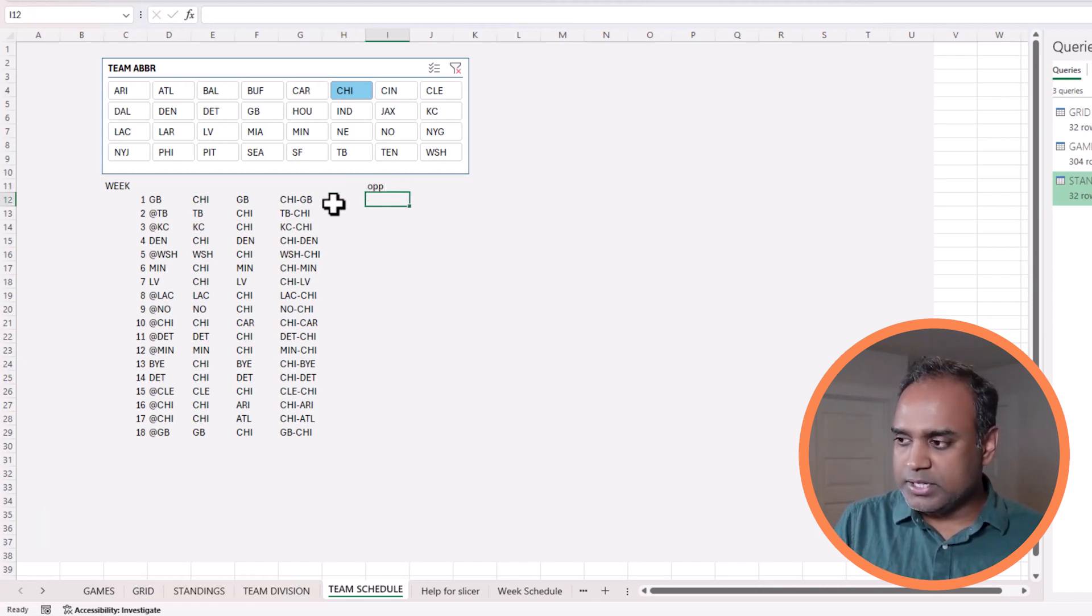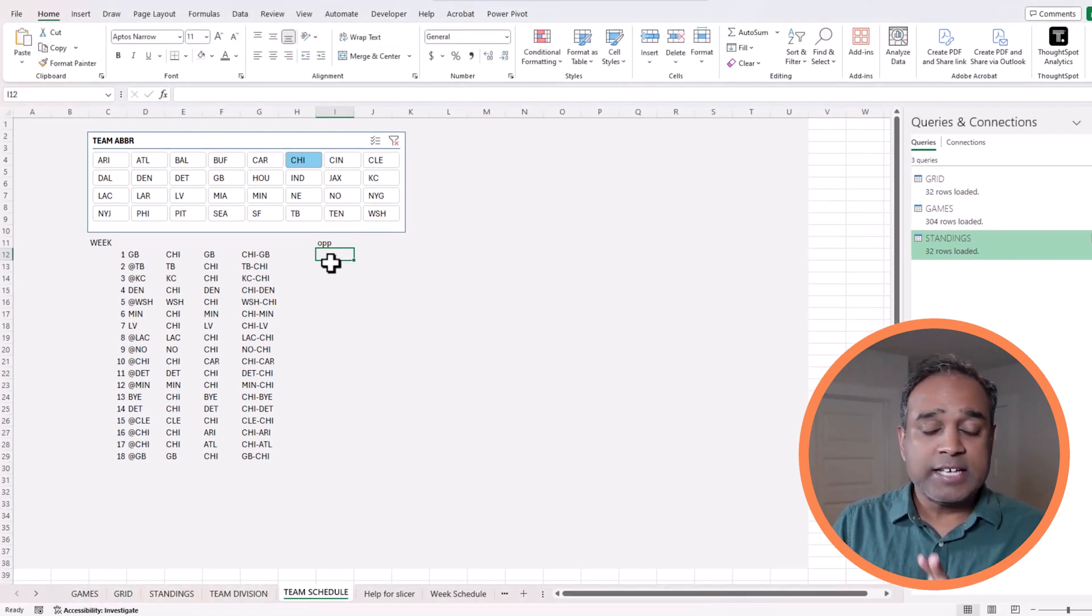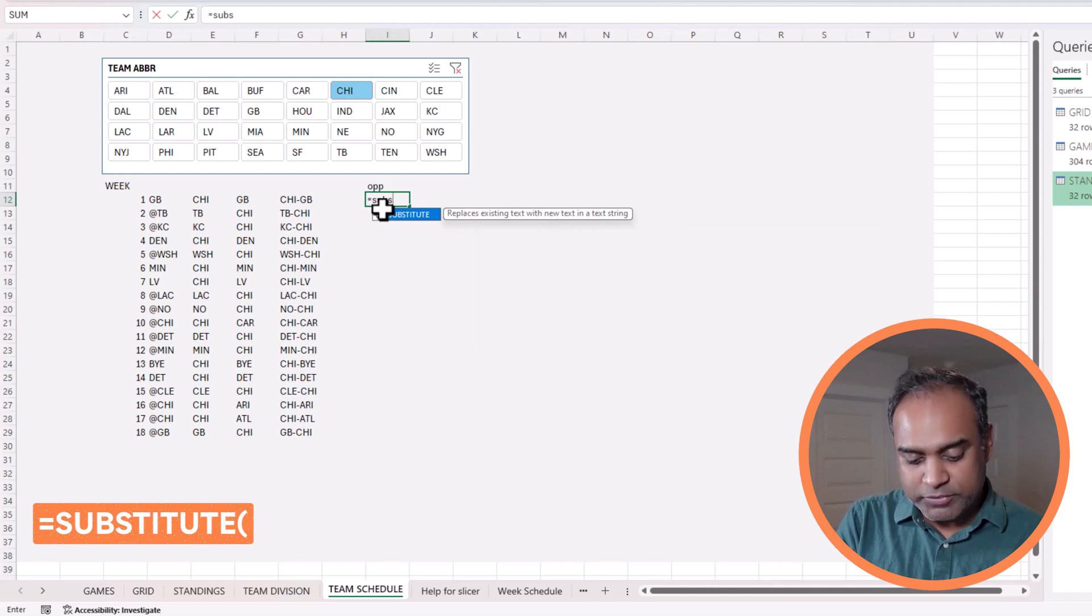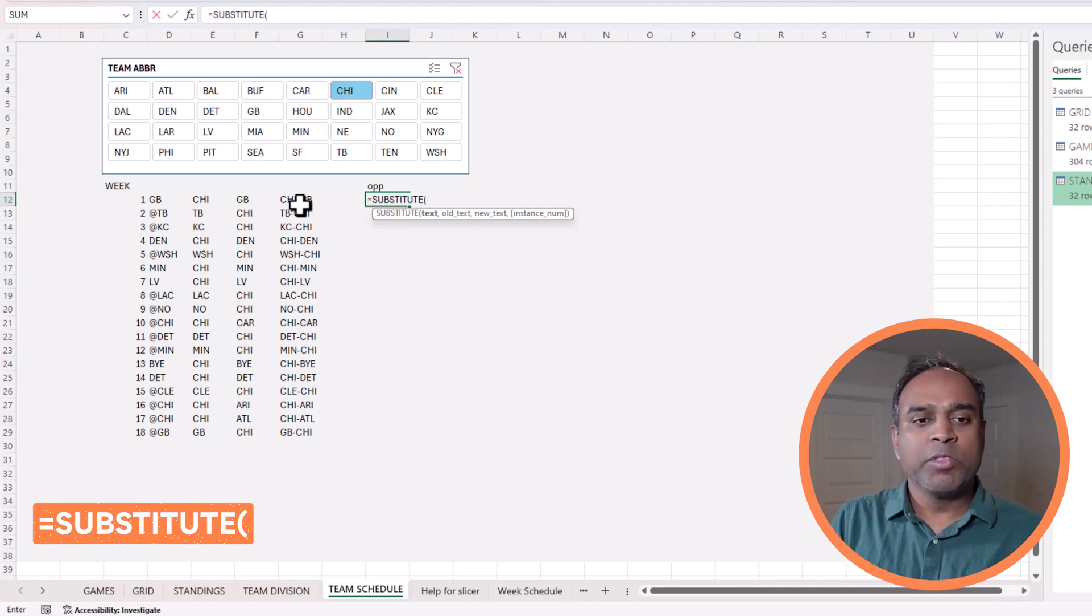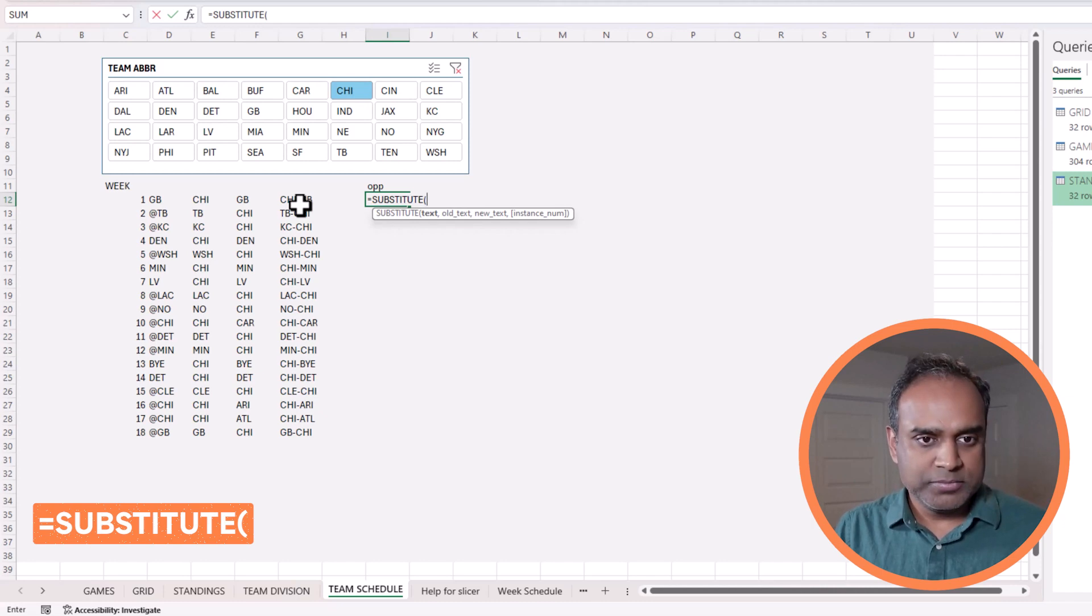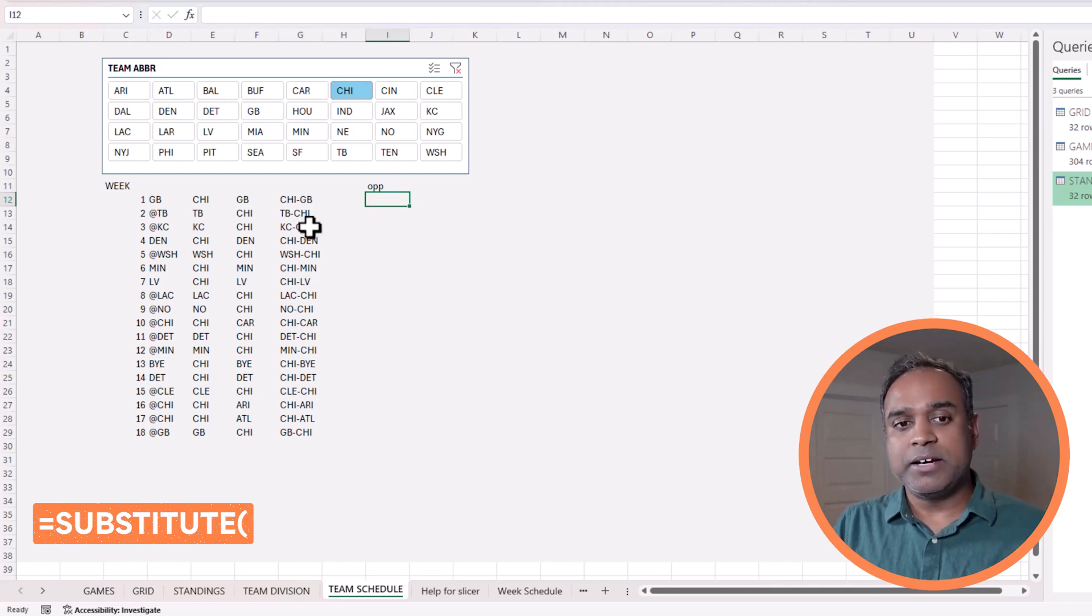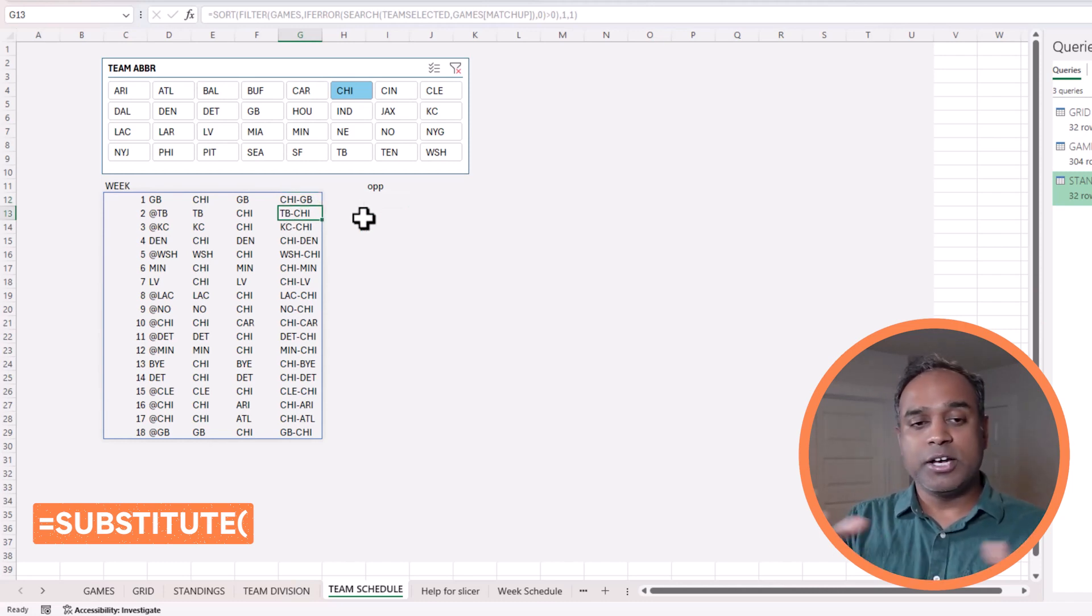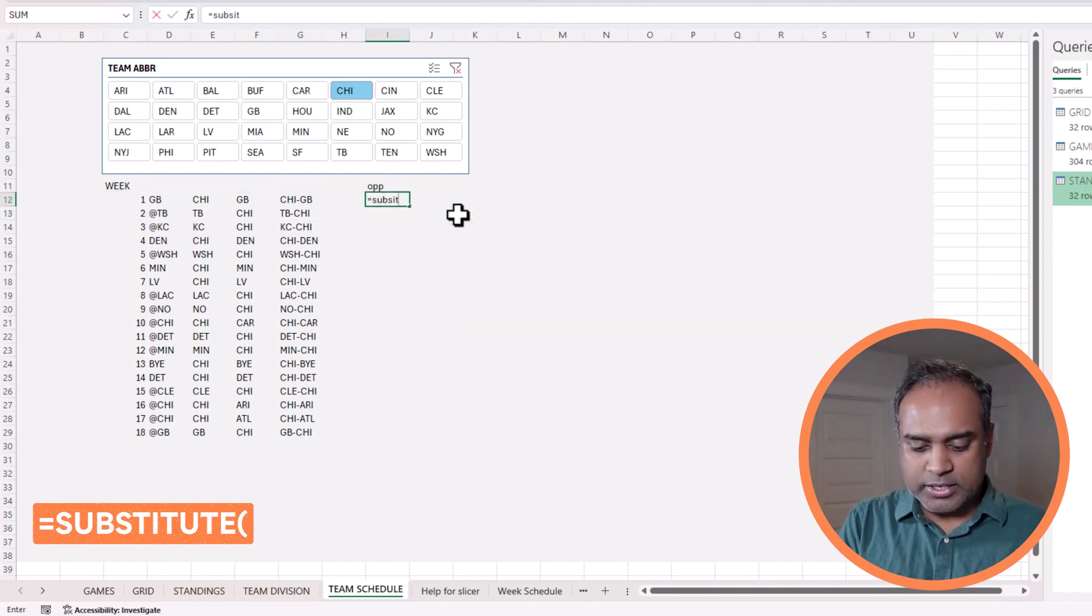As in Excel, as with anything, most of the things, there are many ways to do it. I'm going to use a different technique than I've done before, which is I know that the matchup value will have Chicago. If I remove Chicago and the hyphen, I will get the opponent. Whether the opponent name is before the hyphen or after the hyphen, it doesn't matter. I have to remove them. For example, Chicago hyphen Green Bay. Next one is Tampa Bay hyphen Chicago. Chicago is in different places, but I want to remove Chicago and the hyphen.